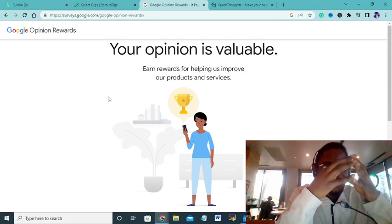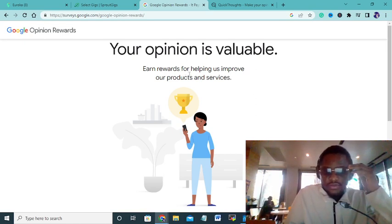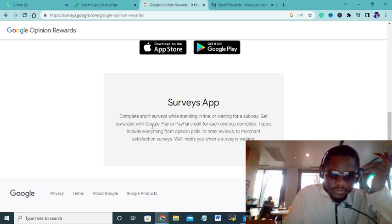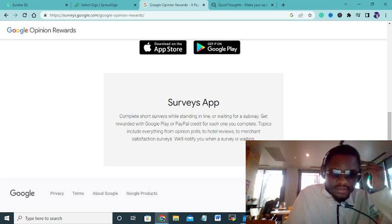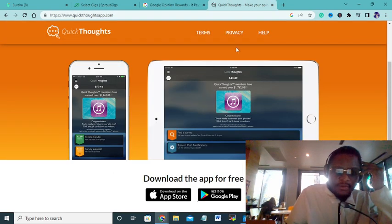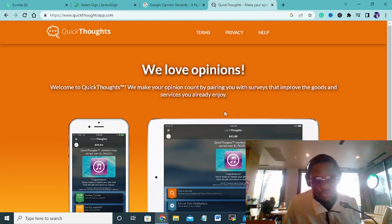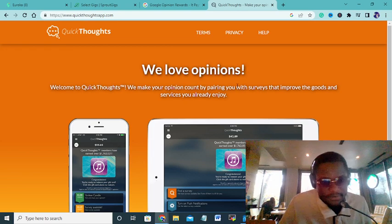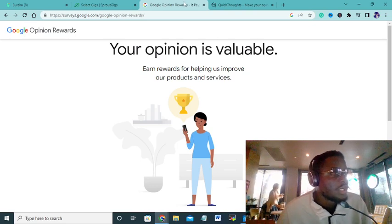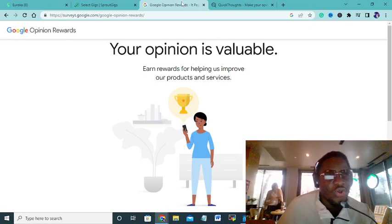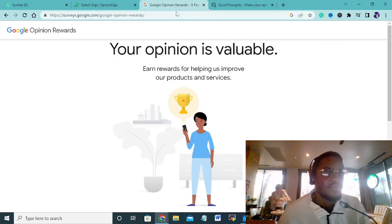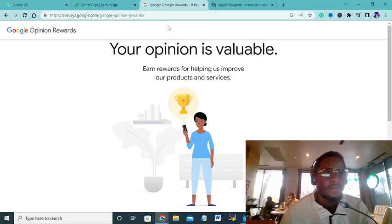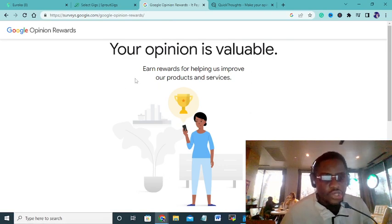Google Opinion Rewards is gonna help you complete your surveys while standing in line or waiting for a subway. Get rewarded with Google Play or PayPal credit for each one you complete. Topics include everything from opinion polls, hotel reviews, to merchant satisfaction. You can download Google Opinion Rewards. One of my best is Quick Thoughts. With Quick Thoughts you'll answer so many surveys, but these are mobile apps. Download these apps on your phone and you can start working when you're free, when you're in a party, when you're drinking, when you're in a club, when you're with friends, even when you're at home.